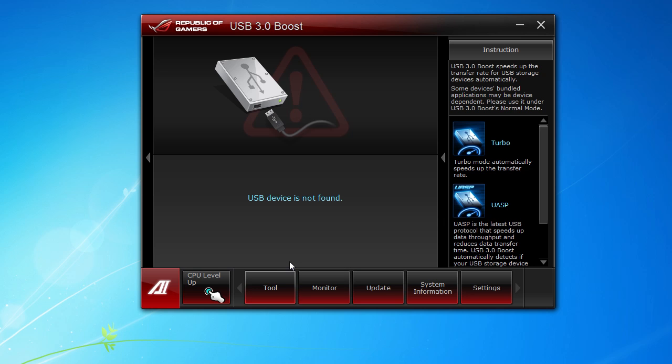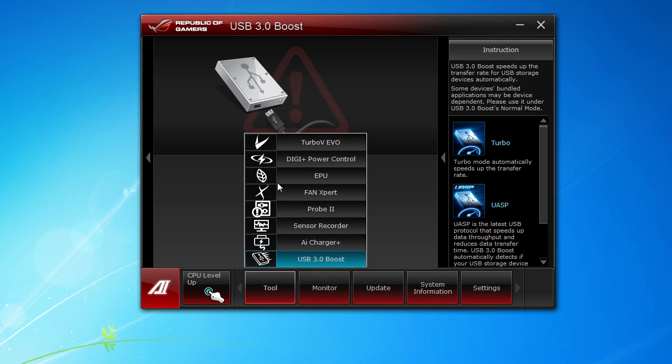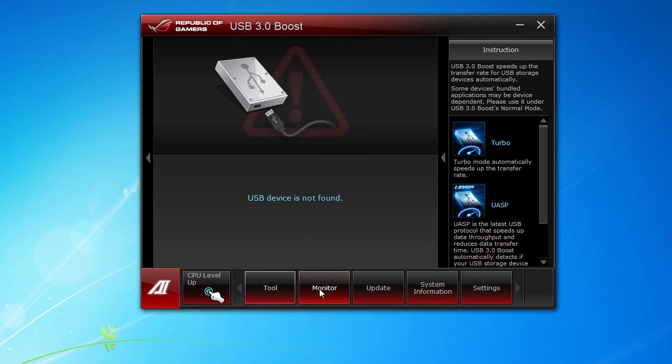We have USB 3.0 Boost. If you're using a USB 3.0 device, ASUS has found a way to make it go much faster than if you're just normally plugging it in. What it does is you're going to plug in your device, you're going to remount it using this software, and it's going to go much faster. That's pretty much it for all of your tools. You can go to the monitor here.